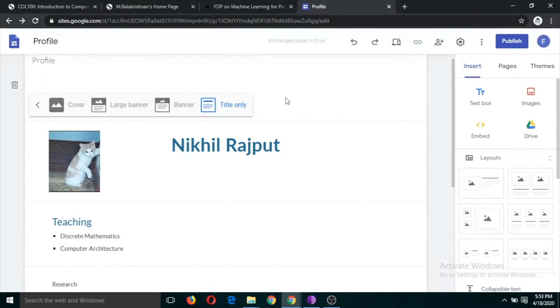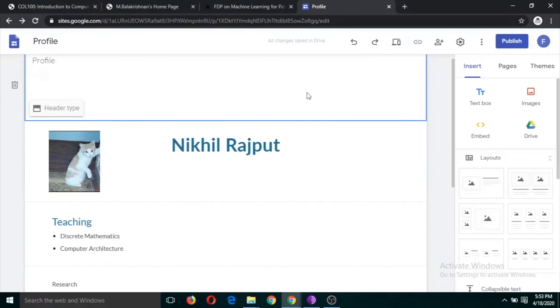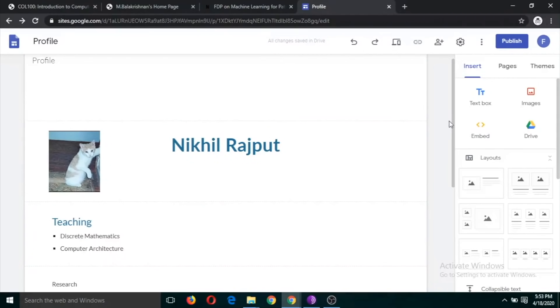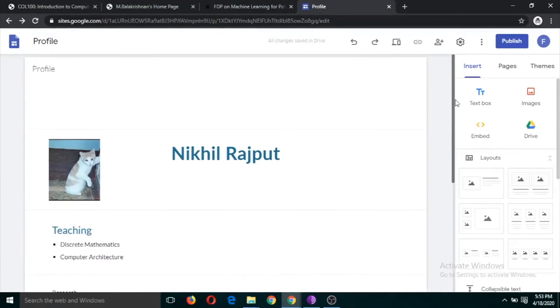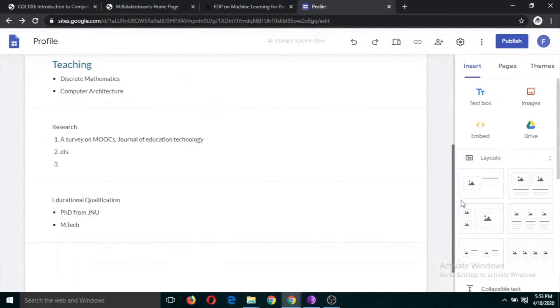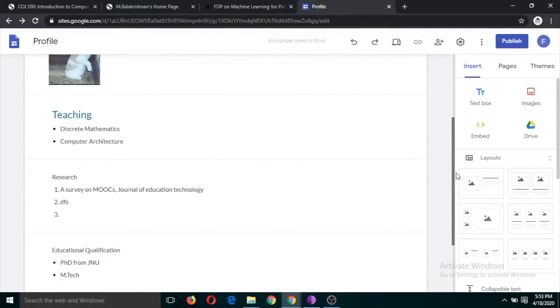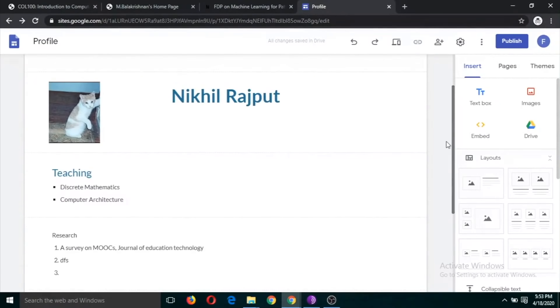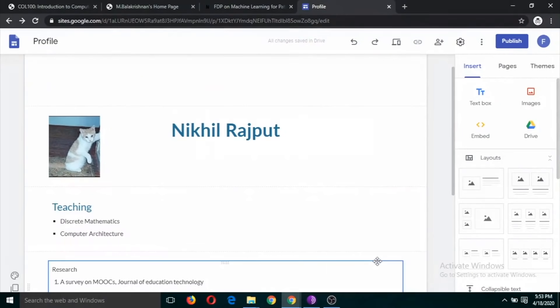If you don't want the title you can delete it. This is the basic website which you have developed — I think in just a couple of minutes.